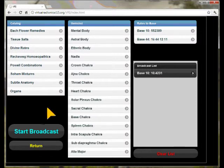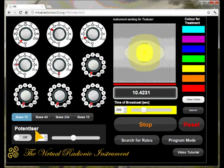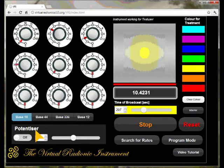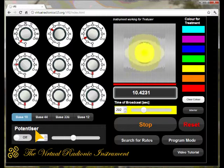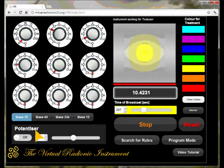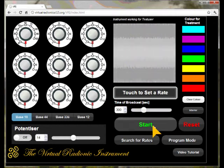By touching start broadcast, the instrument will automatically start the broadcast of the chosen rates. Standard duration for BASE 10, 44, and BASE 336 of 5 minutes will be chosen automatically, while BASE 44 rates will be broadcasted 2 minutes and 12 seconds. You can stop the broadcast at any time with the stop button.